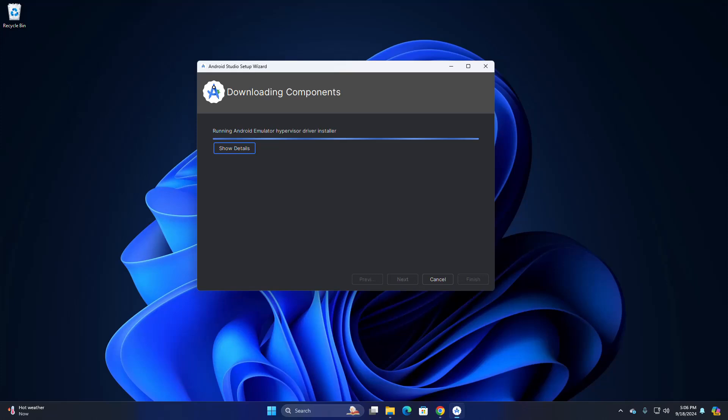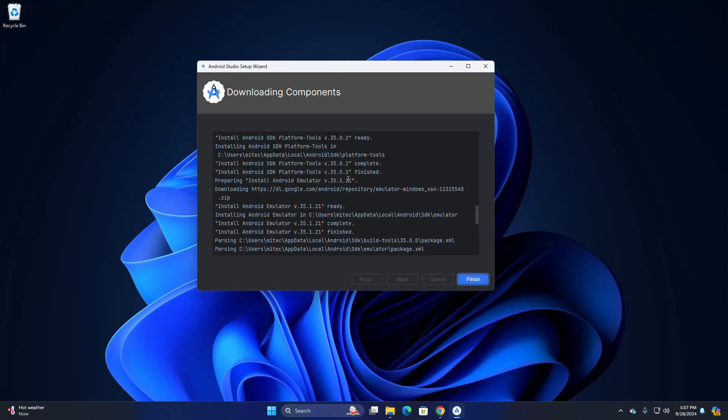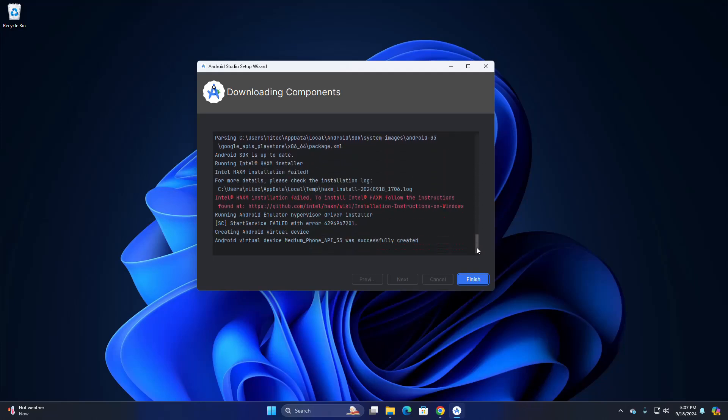If you get several messages from User Account Control asking "Do you want to allow this app to make changes to your device?", select Yes. The components have been downloaded and installed successfully. Click on Finish.